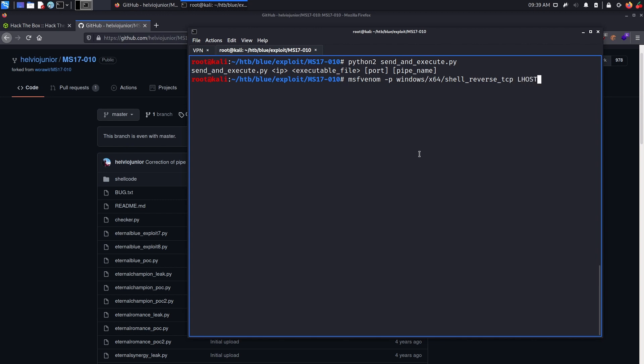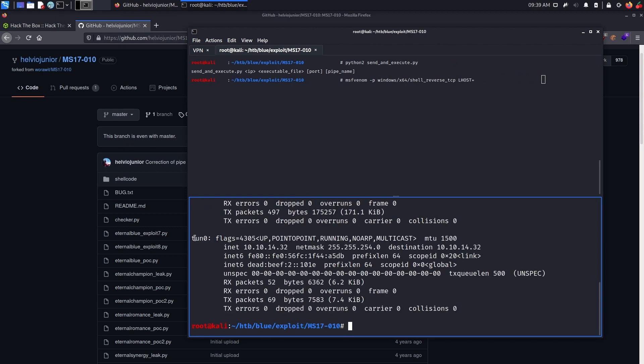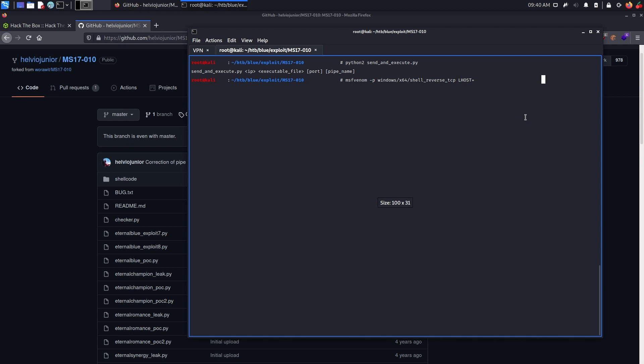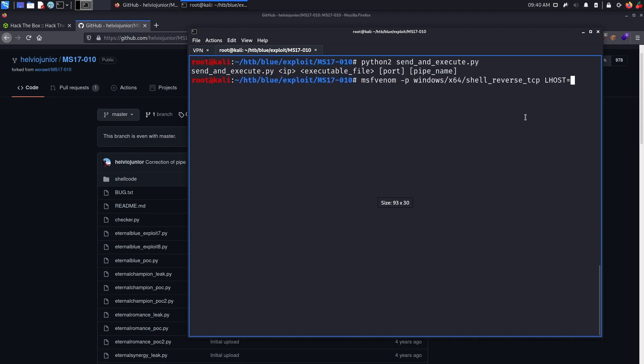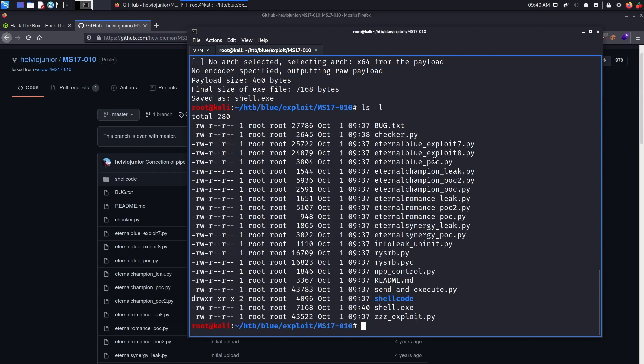Next, we need to provide an LHOST, which is going to be our listening host, and to do so, we need to find our tun0 IP address. Now enter it. Then we need to provide an LPORT, which is going to be 443 again for me. -f, for file type, it's going to be an exe, for Windows. And -o, will be the output name of the file, we'll simply name it shell.exe. So let's let msfvenom work, and then we should see a new executable file appear. And we can see it right here. So this is what we'll send to the target machine.